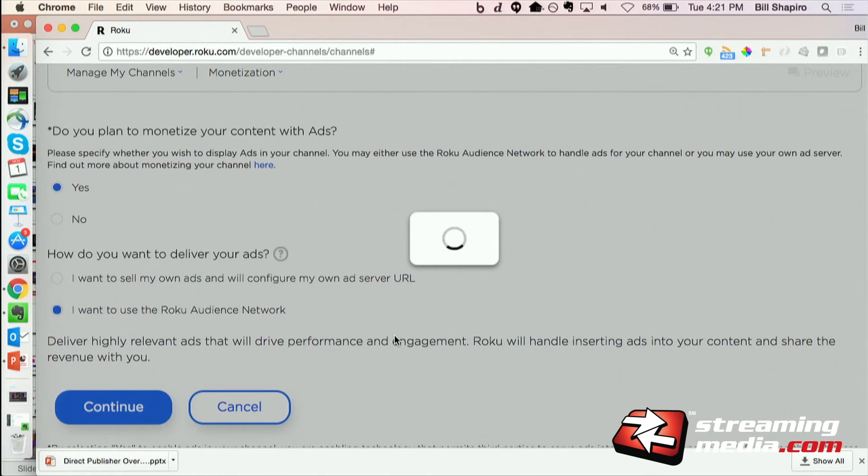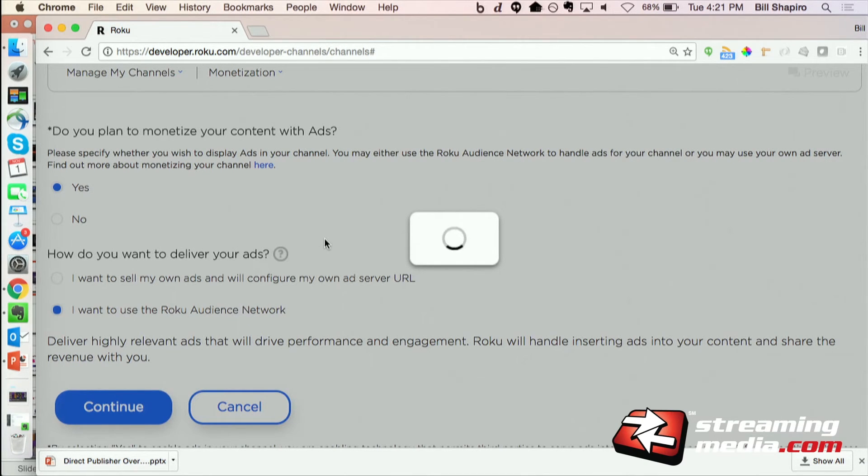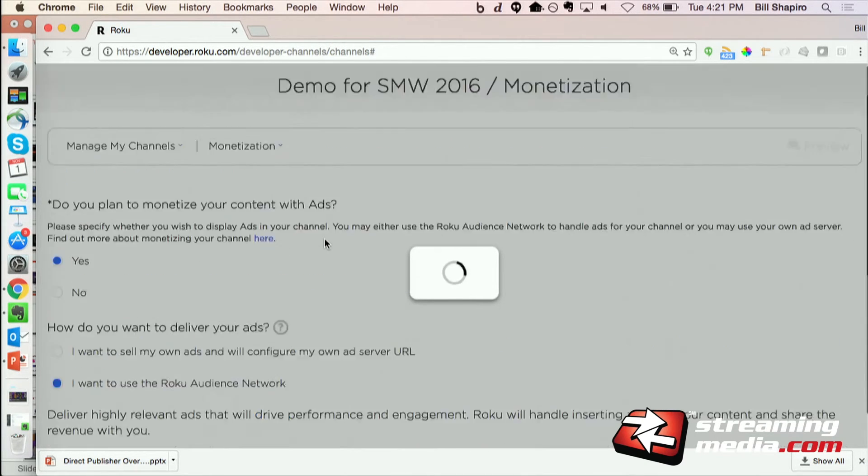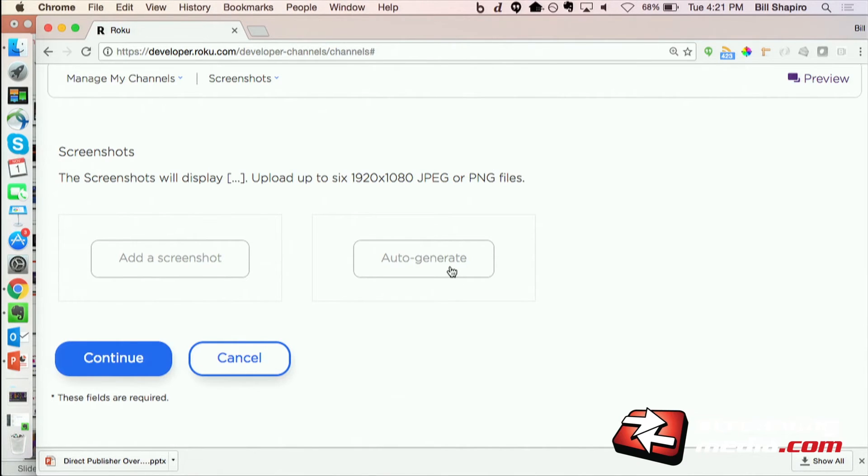And then there's a bit more administrative information I could choose to fill in if I wanted to, but I won't bore you with that during a demo. And so the last option... oops, so I can also add some screenshots to show in the channel store.